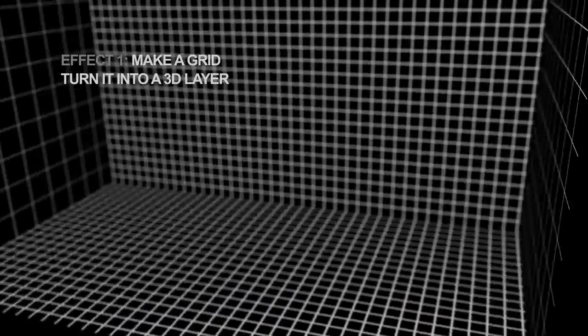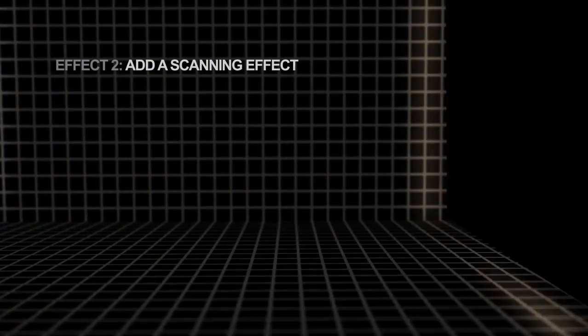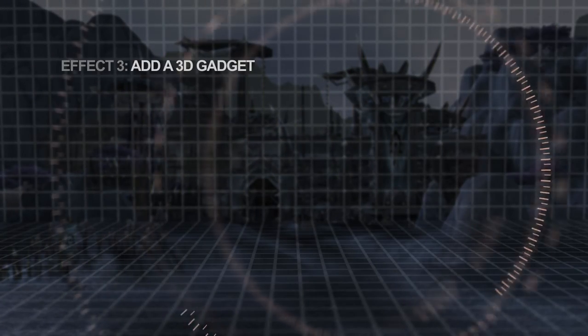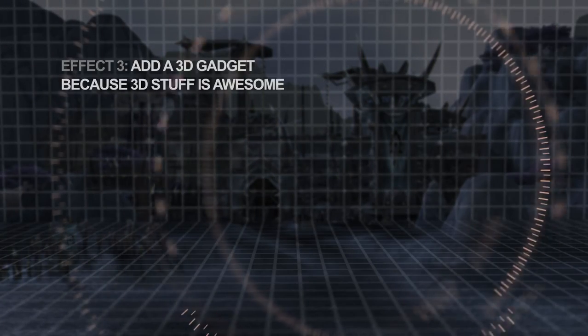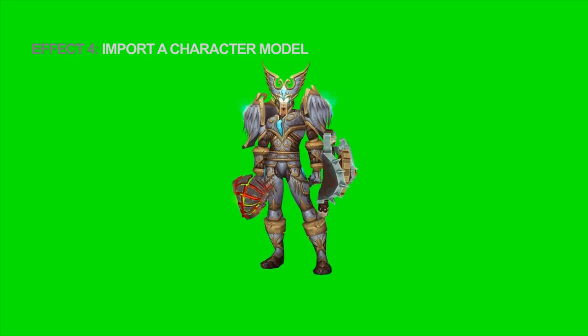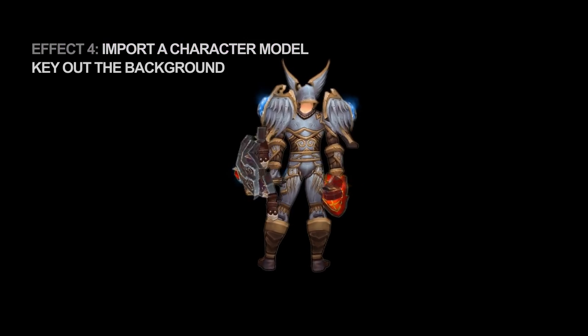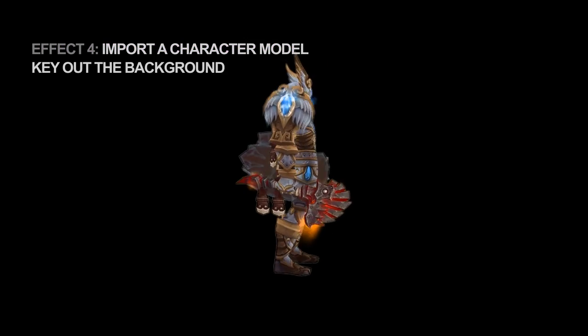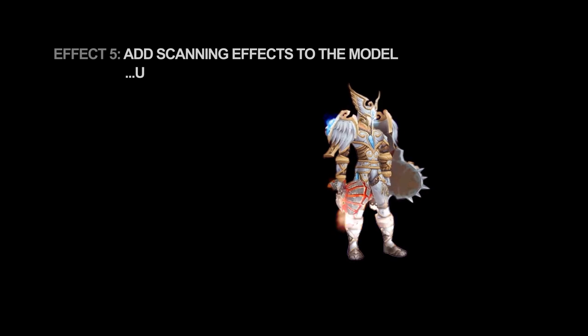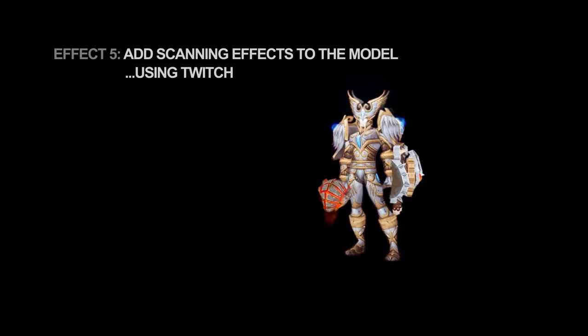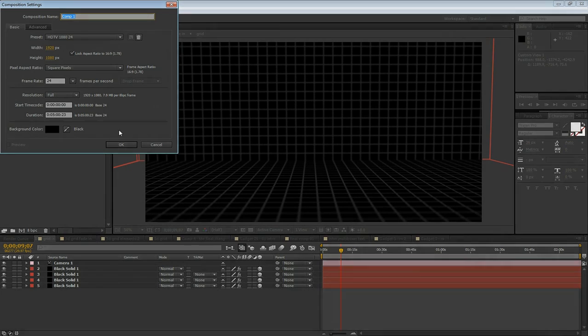First, I'll show you how to make a grid and turn that grid into a 3D layer. Next, I'll show you how to add a scanning effect to the grid. Then add some other 3D objects, import a character model from WoW Model Viewer and key out the background. Finally, I'll show you how to add scanning effects to the model using Video Co-Pilot's Twitch. I'll give you a link to download these project files for free. So let's get started.